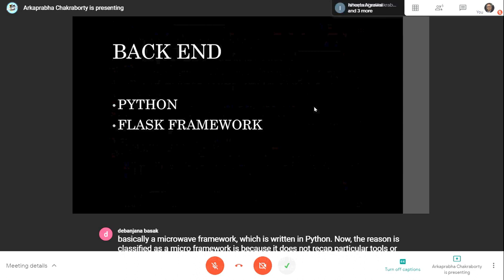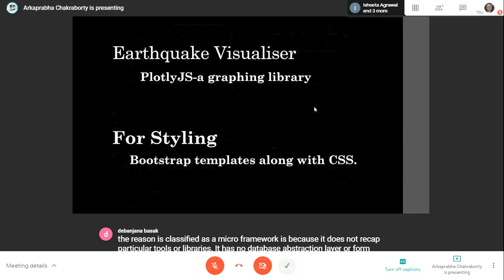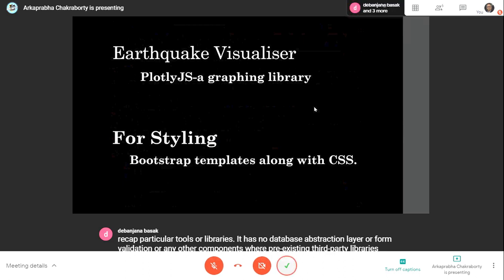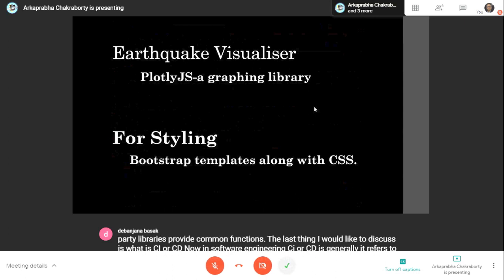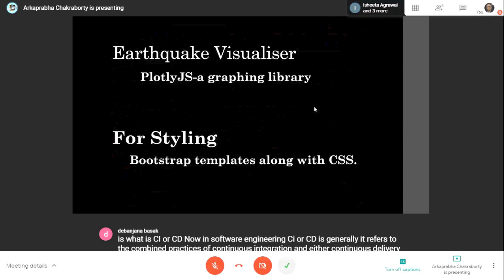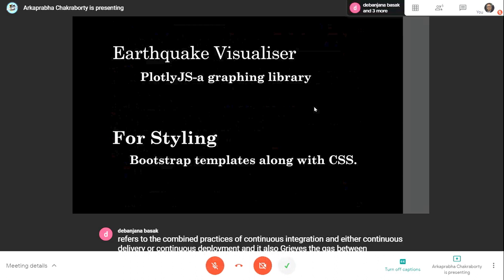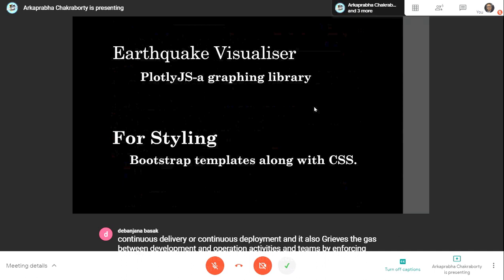In software engineering, CI/CD refers to the combined practices of continuous integration and either continuous delivery or continuous deployment. It bridges the gaps between development and operation activities and teams by enforcing automation in building, testing, and deployment of applications. Now let's have a look at the website.